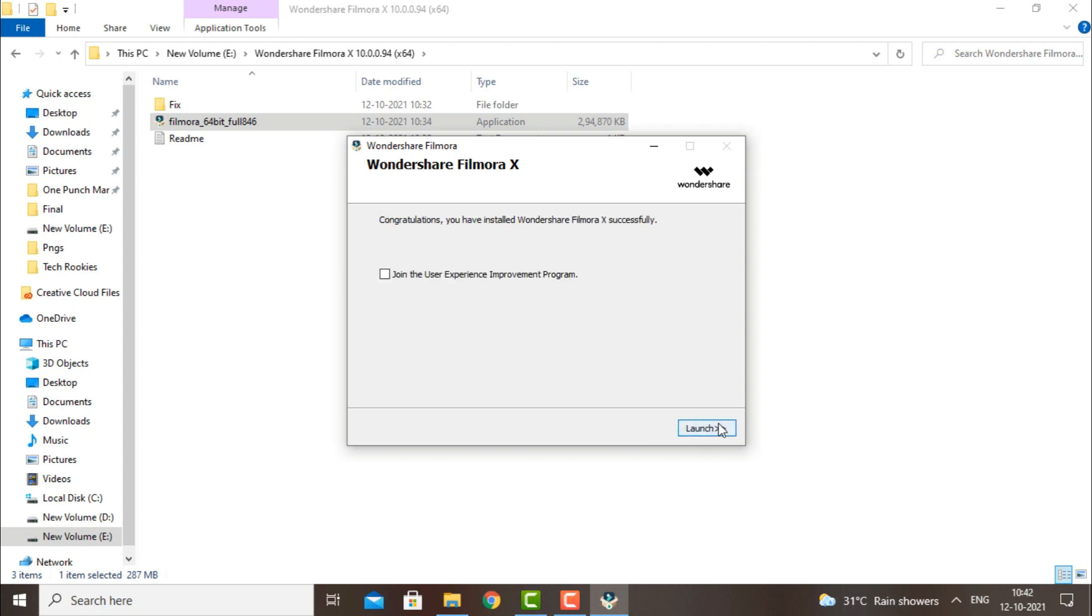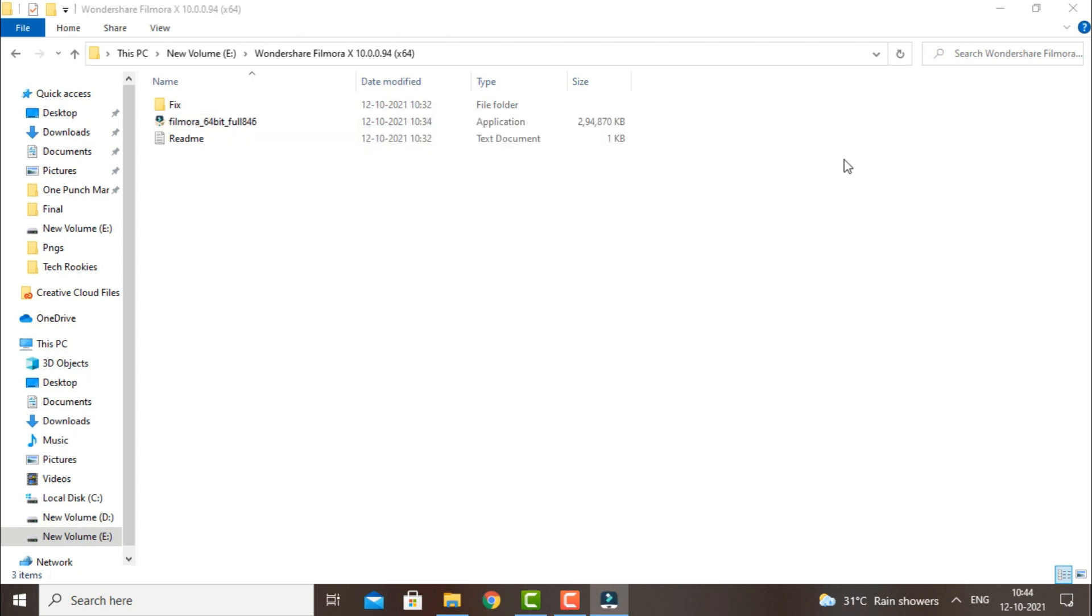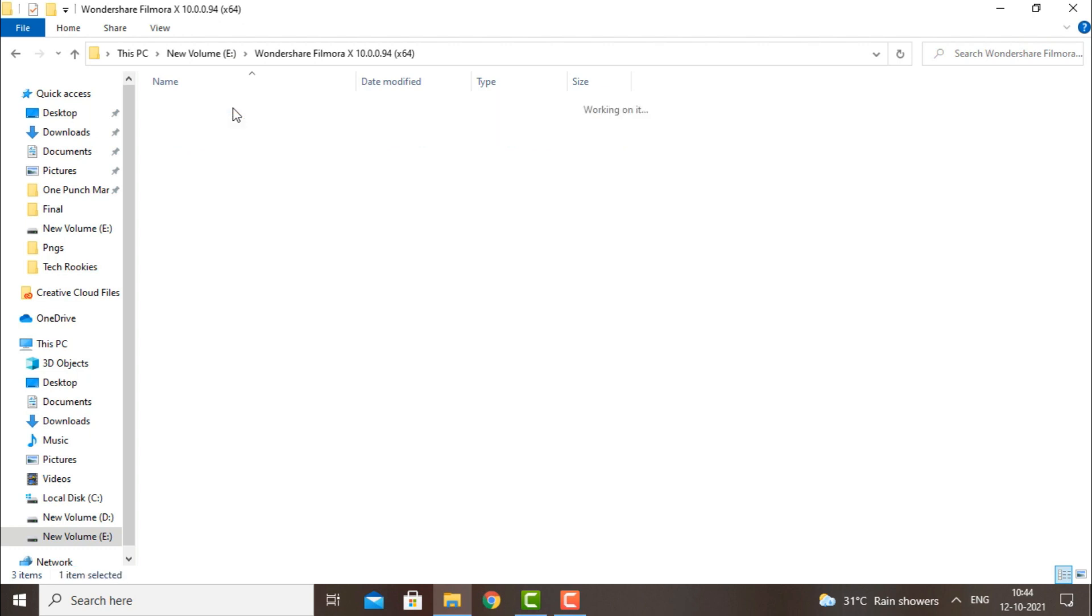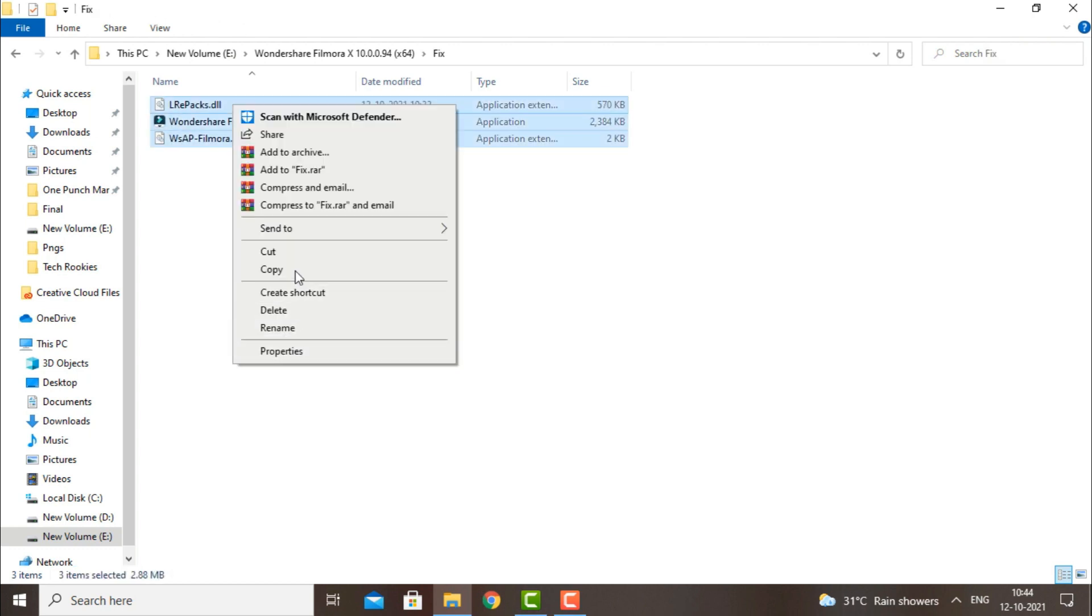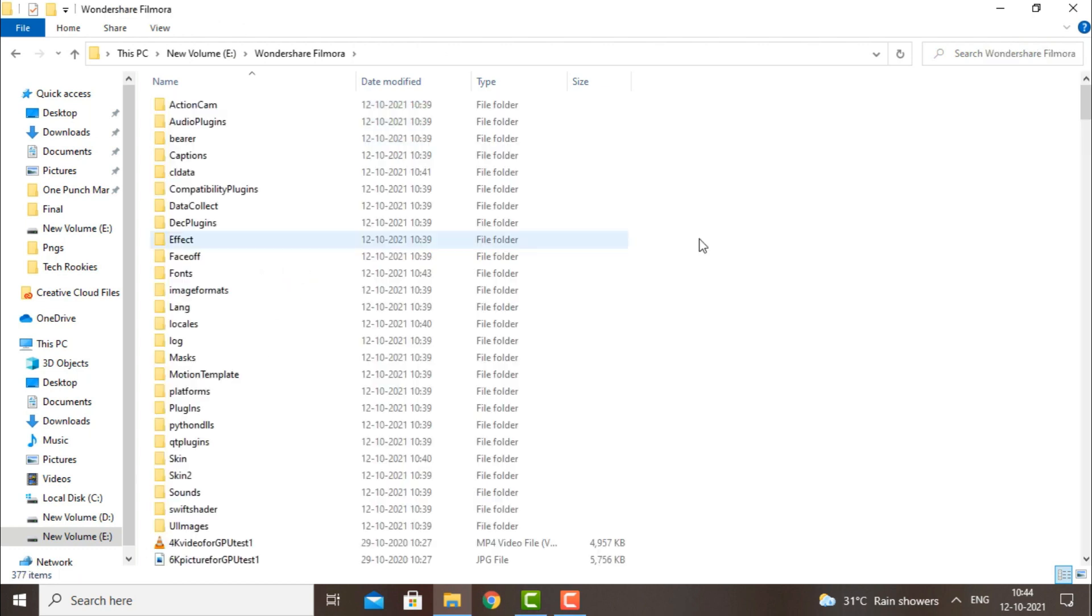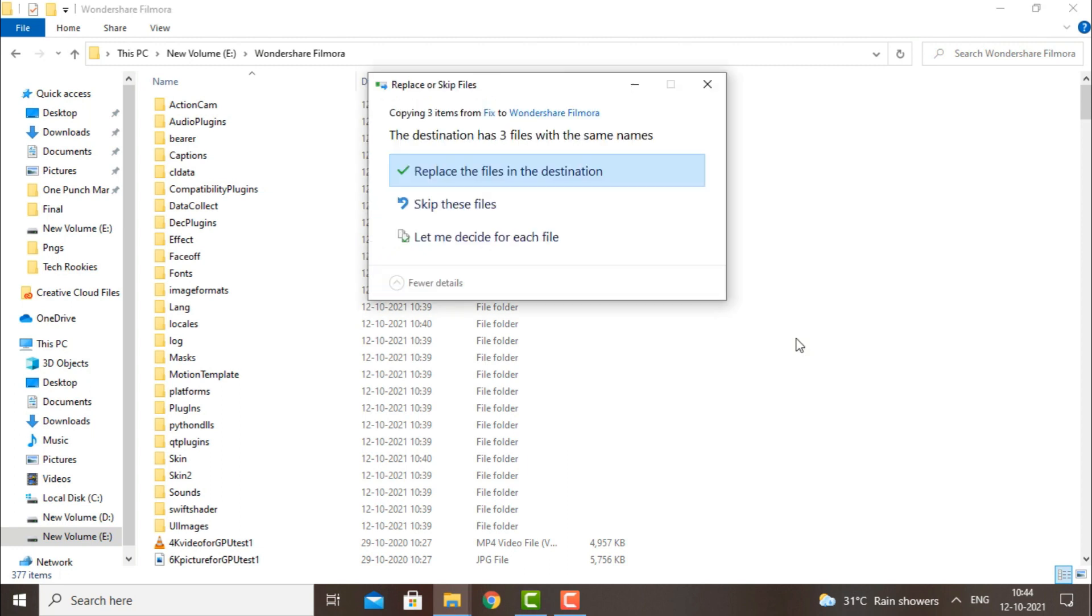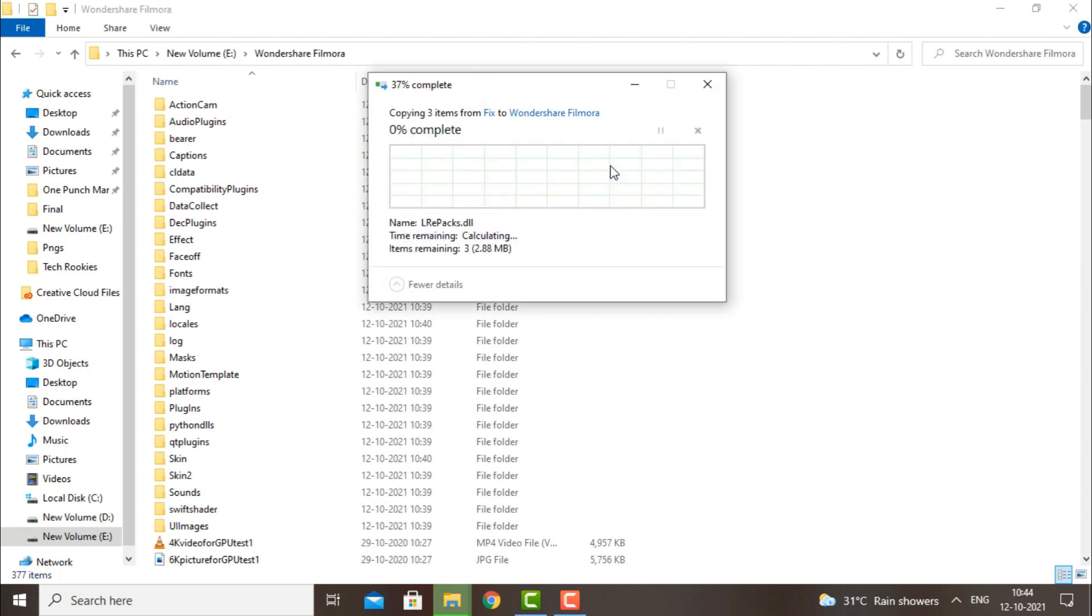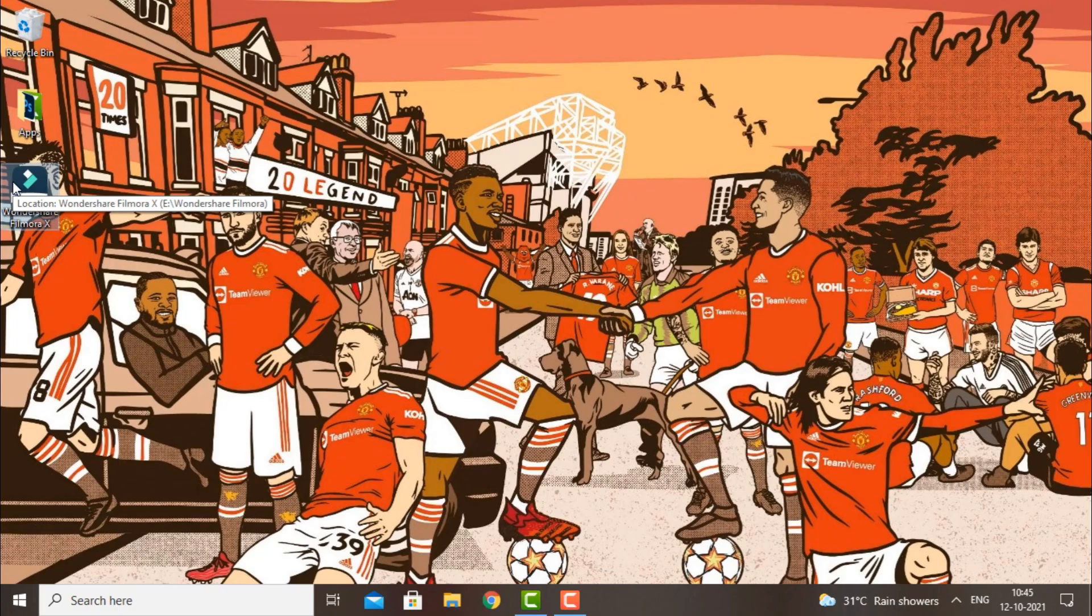After the installation is complete, hit launch and then close the Filmora window. Copy the files from the fix folder and paste them to where you have installed Filmora X. You are good to go. As you can see, you have successfully installed Filmora X on your Windows computer.